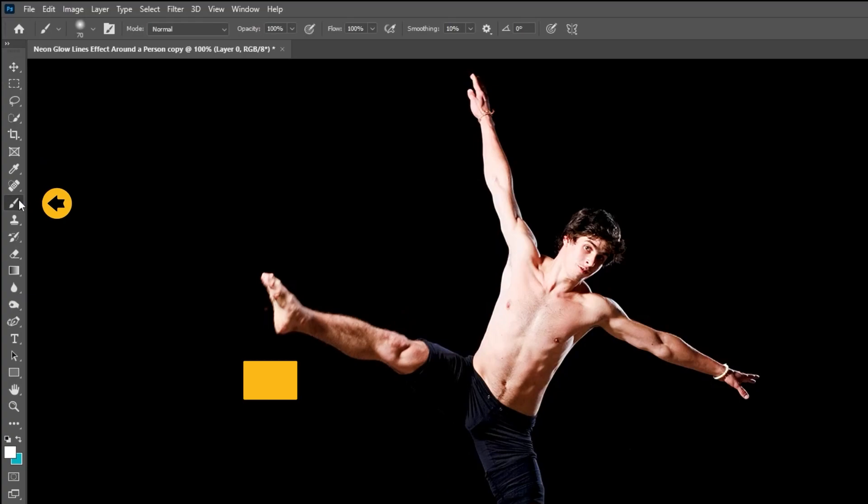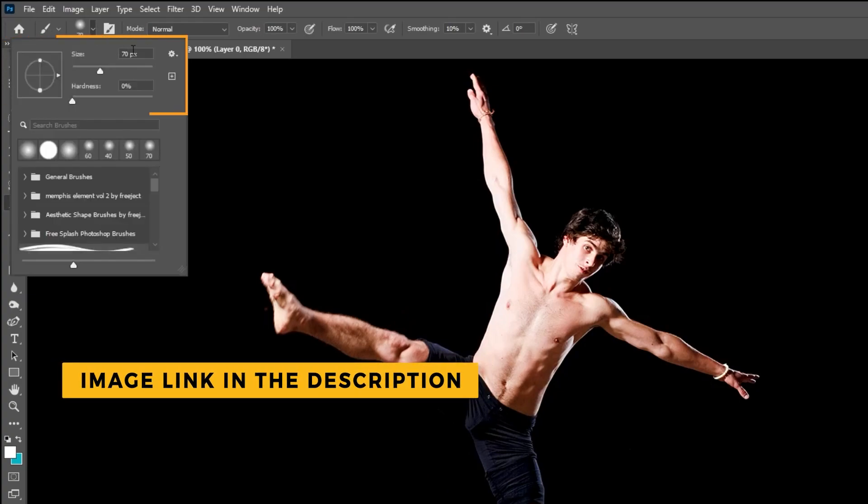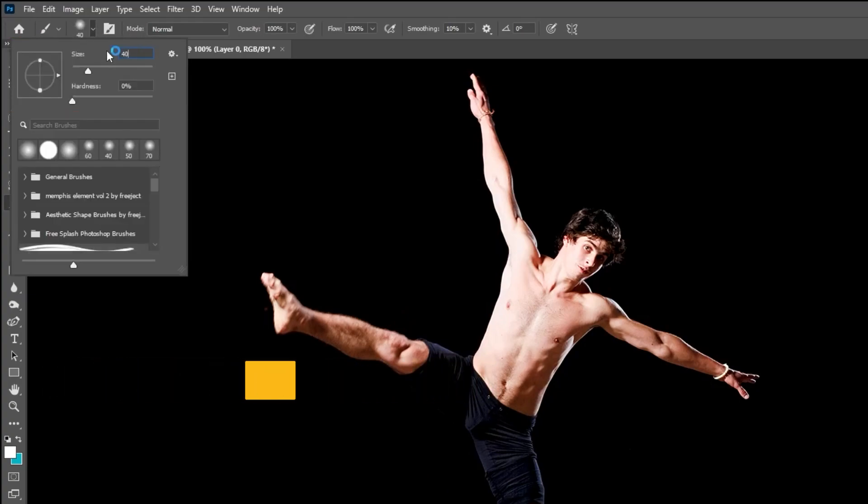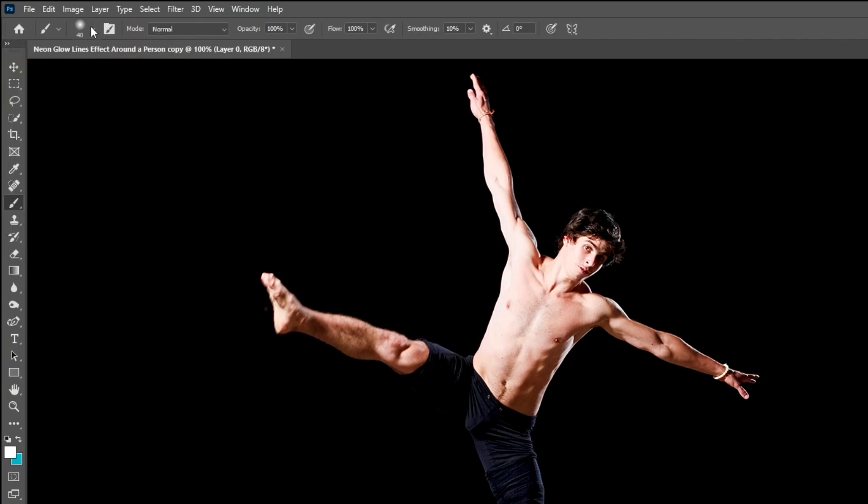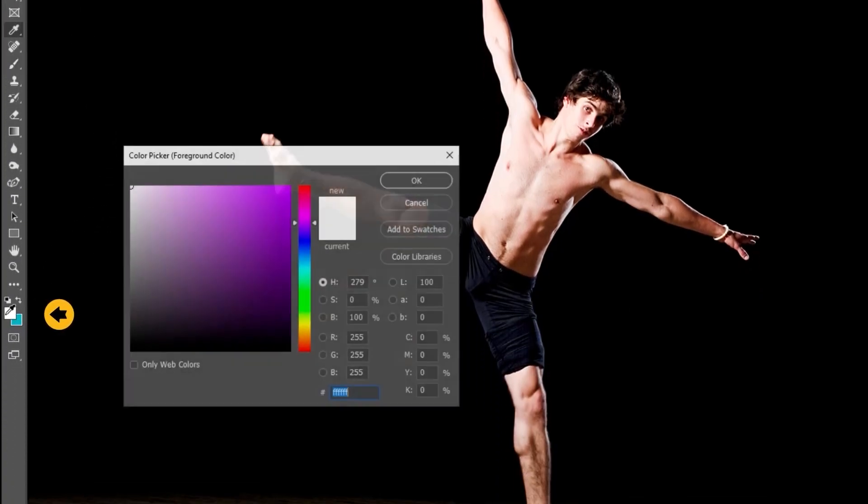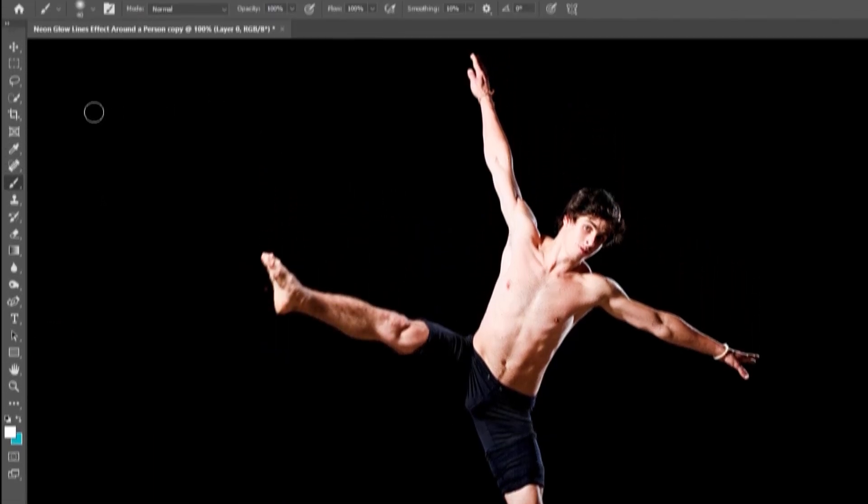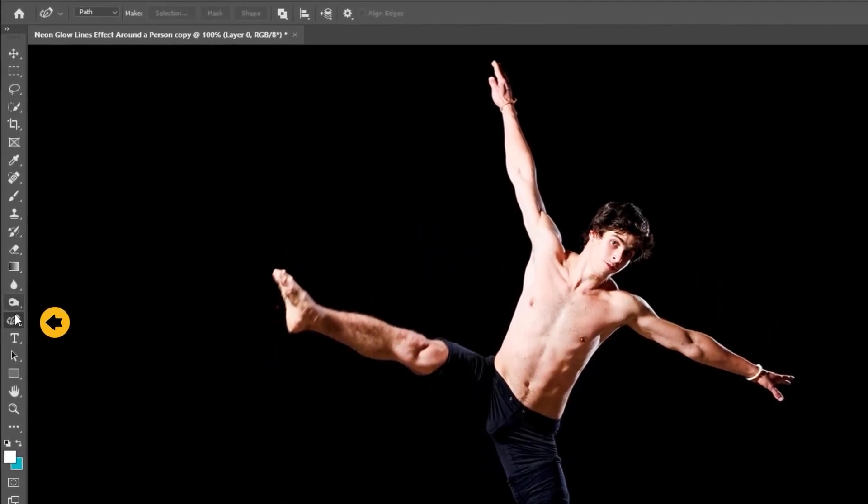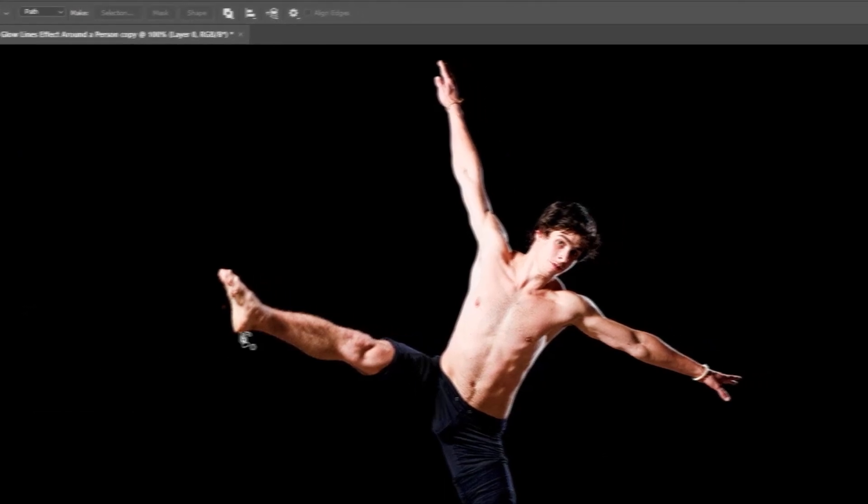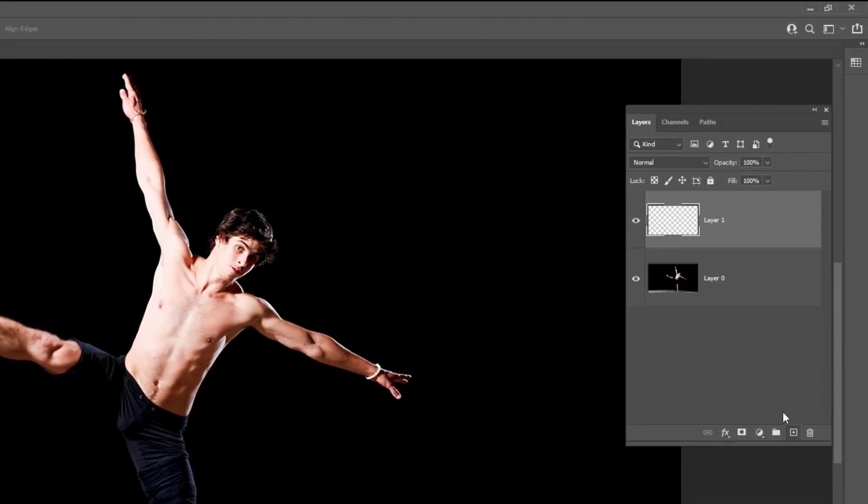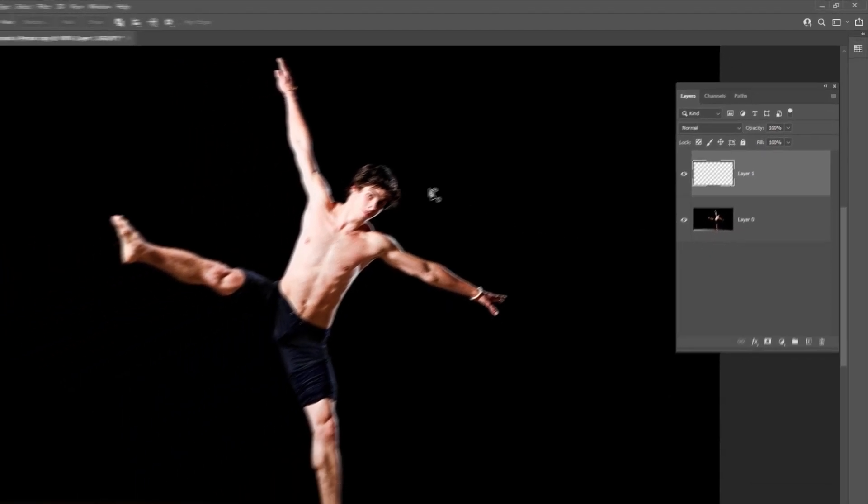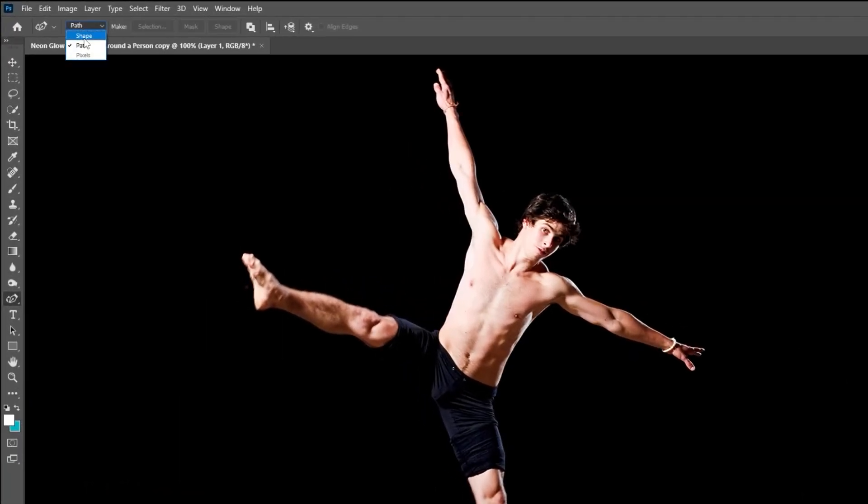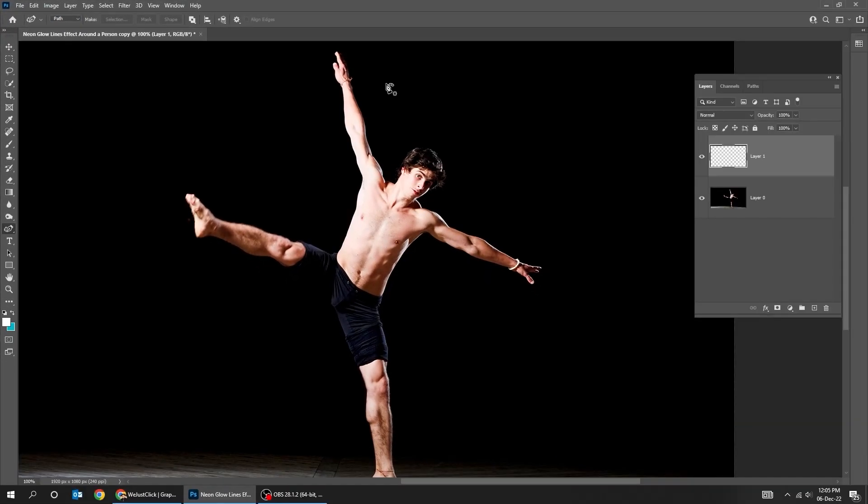Choose the brush tool. Set the brush size to around 40 pixels. Set the hardness to 0% and the foreground color to white. Now choose the curvature pen tool. Create a new layer. Make sure the pen tool is set to path. Start doing the curve around the person.